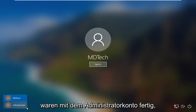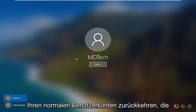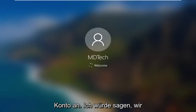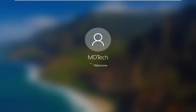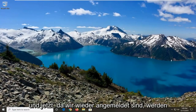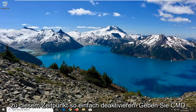So let's say you're finished with the administrator account and you just want to go back to having your normal user account — your standard and administrator accounts. Just go ahead and sign into your normal account. We're just going to give it a second to sign back in here, and now that we are signed back in, we're going to go ahead and reopen the Command Prompt and disable it this time.